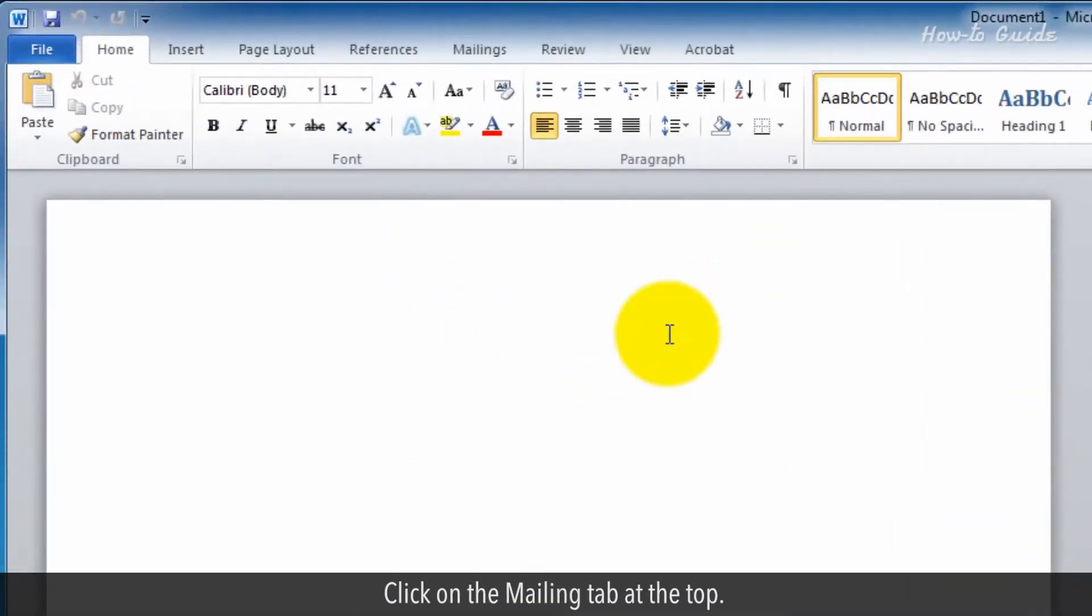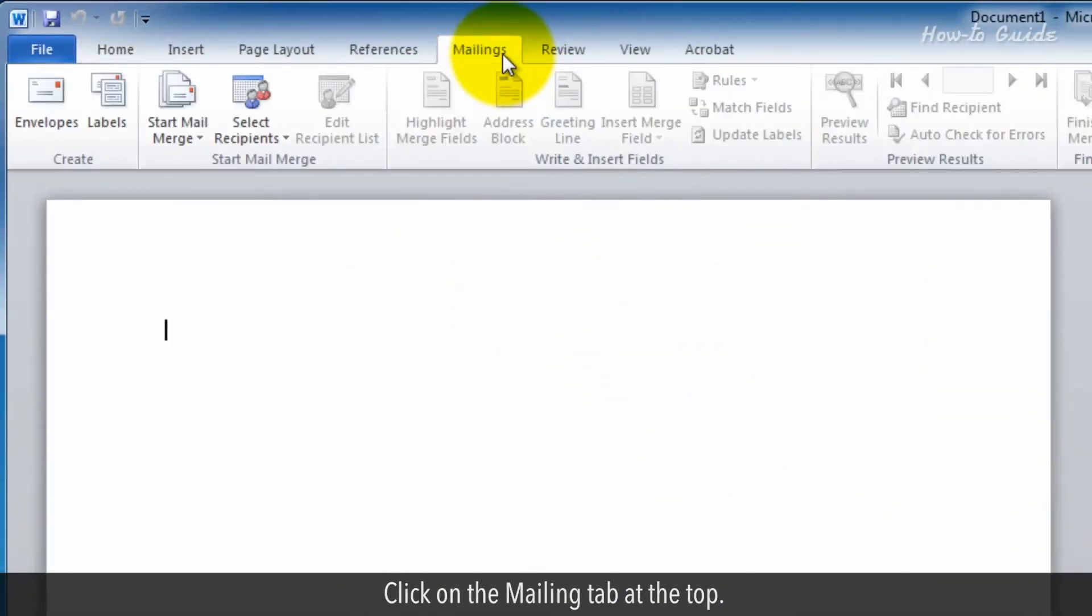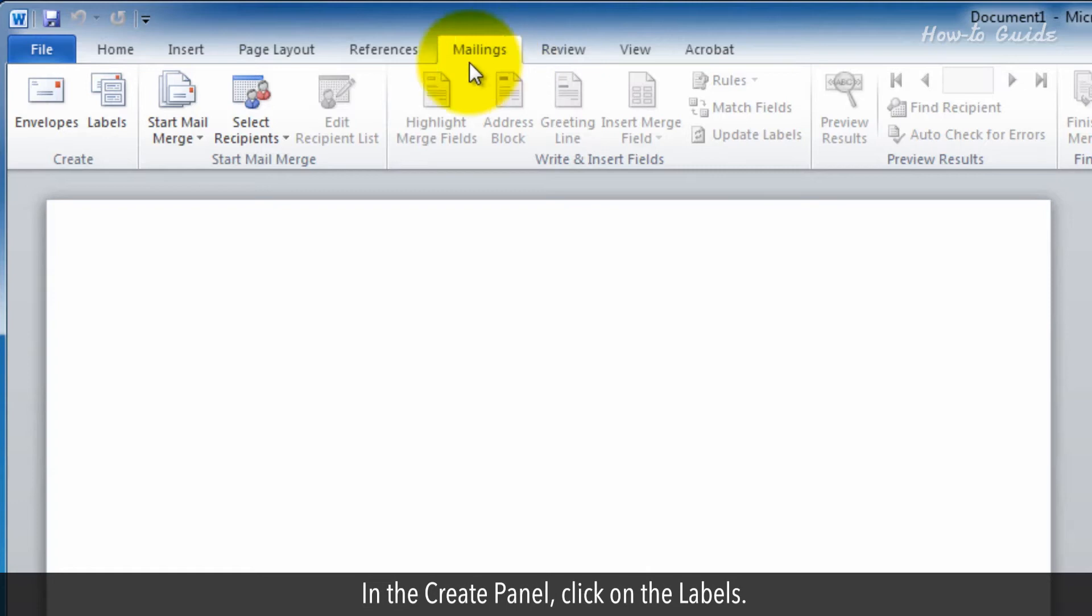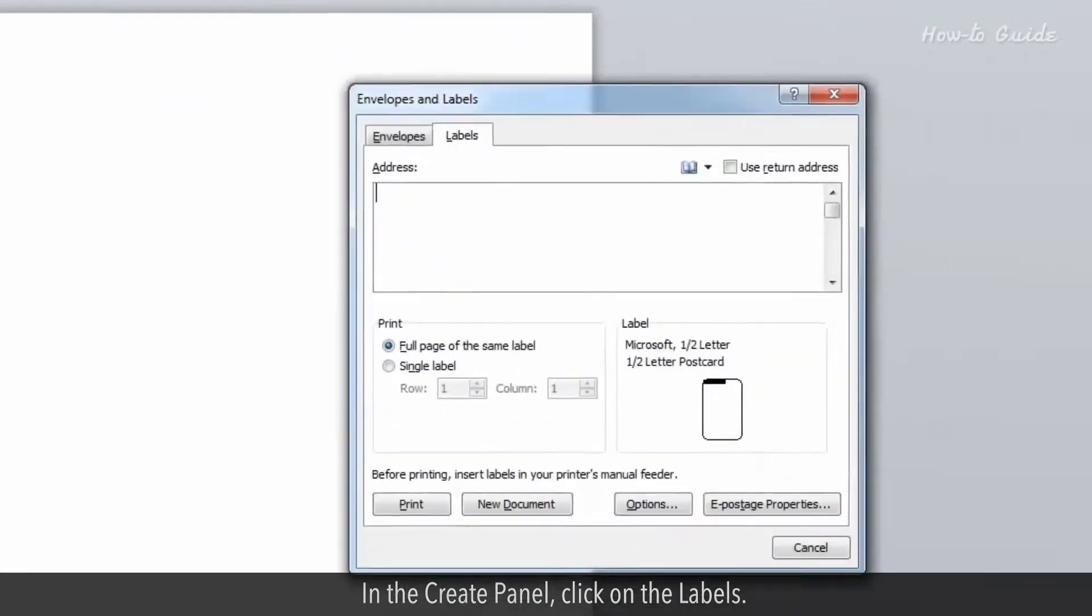Click on the Mailing tab at the top. In the Create panel, click on Labels.